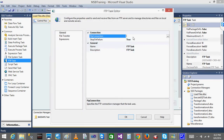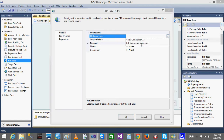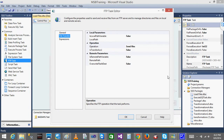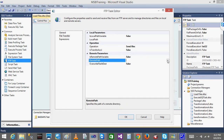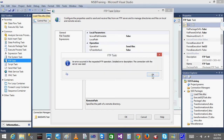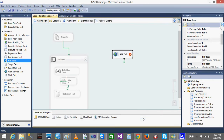Now I have the FTP connection created. I'll click on the FTP task, go to File Transfer, and select the FTP connection manager I created. The local path is your local path and the remote path is from the FTP server. The connection to the Microsoft server was reset, so I'll use my own FTP server instead.